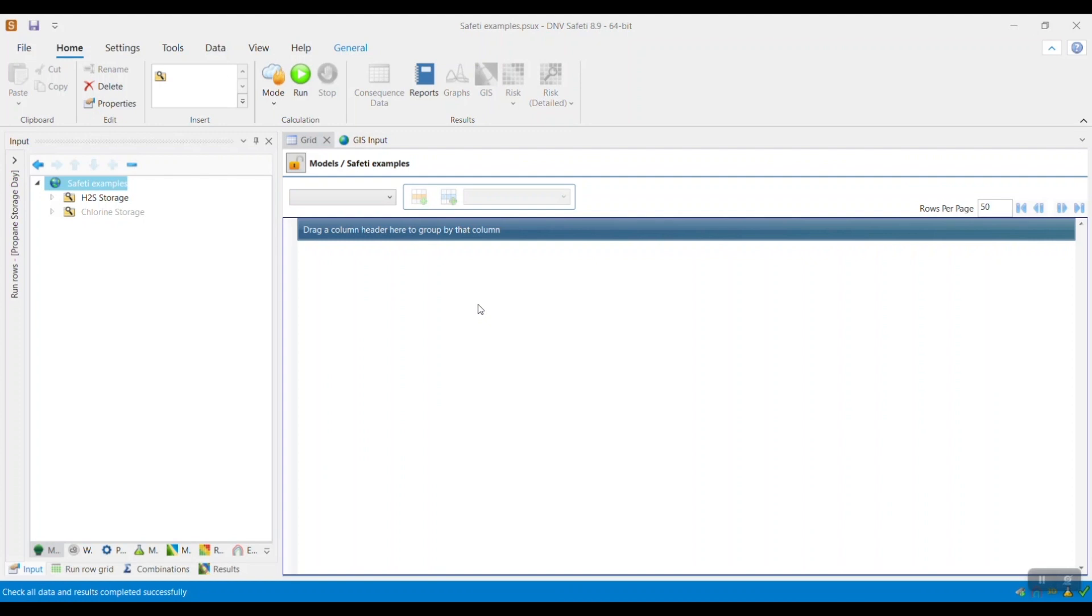Hello everyone! In this how-to video, we will explore the new feature introduced in Cefeti version 8.9, allowing users to better account for the effects of delayed ignition, specifically addressing the potential risk effects of flash fire and explosion incidents.